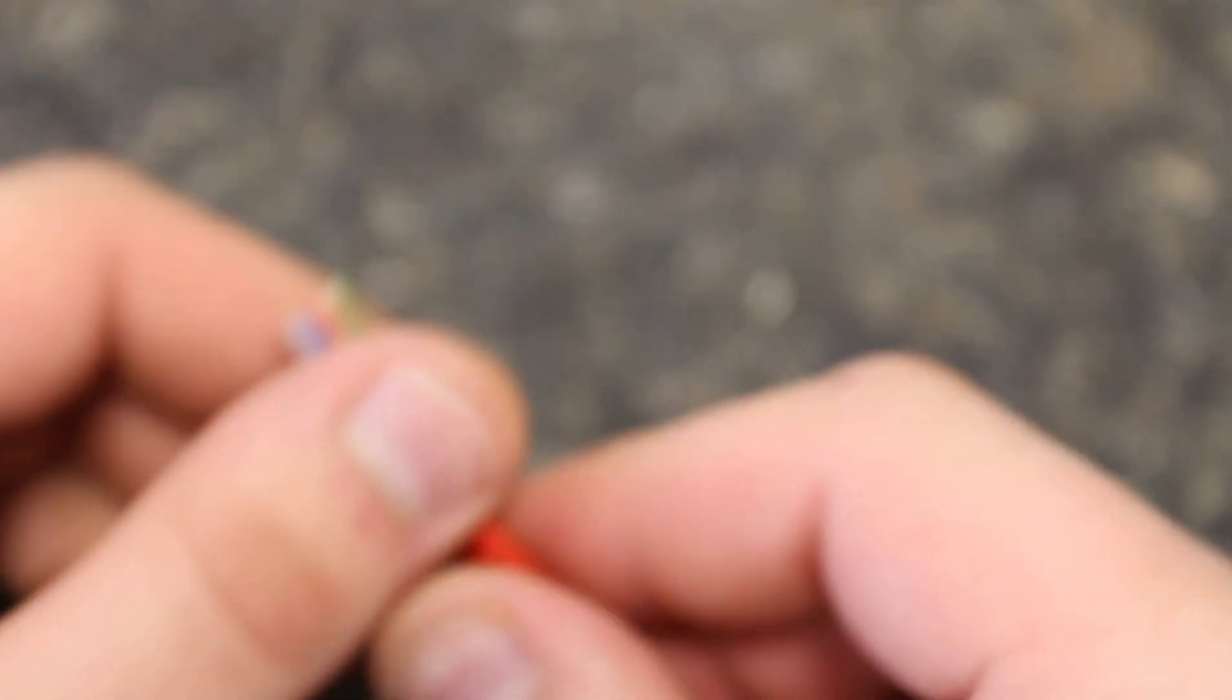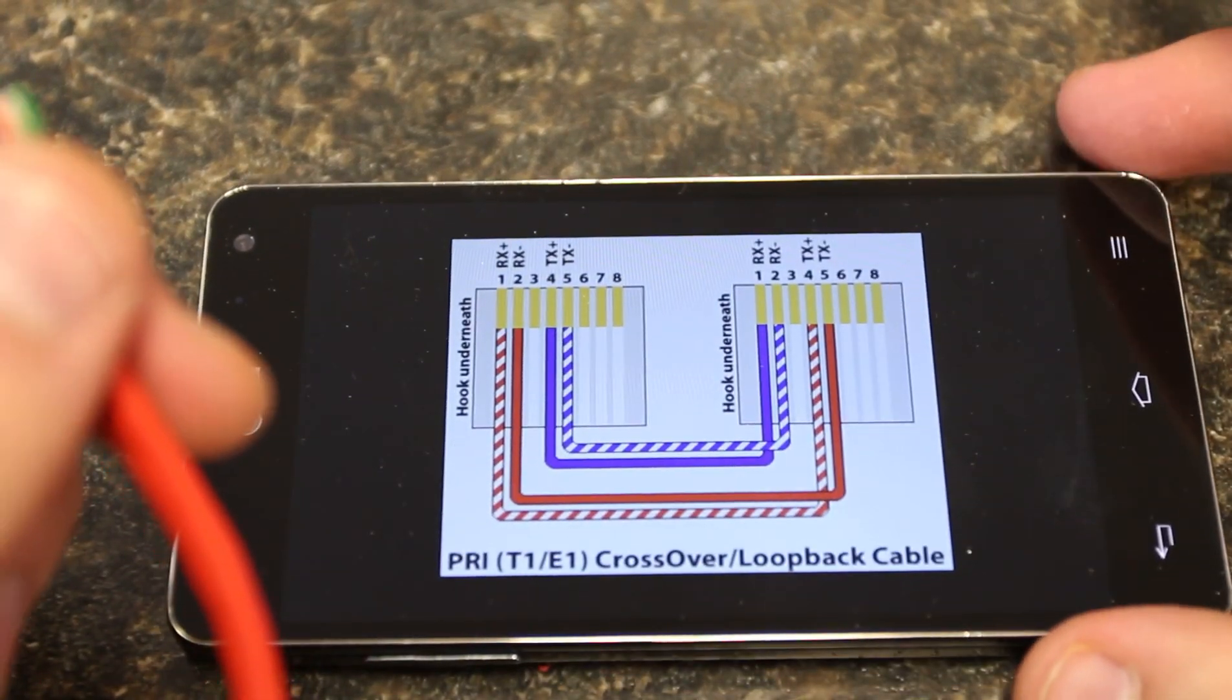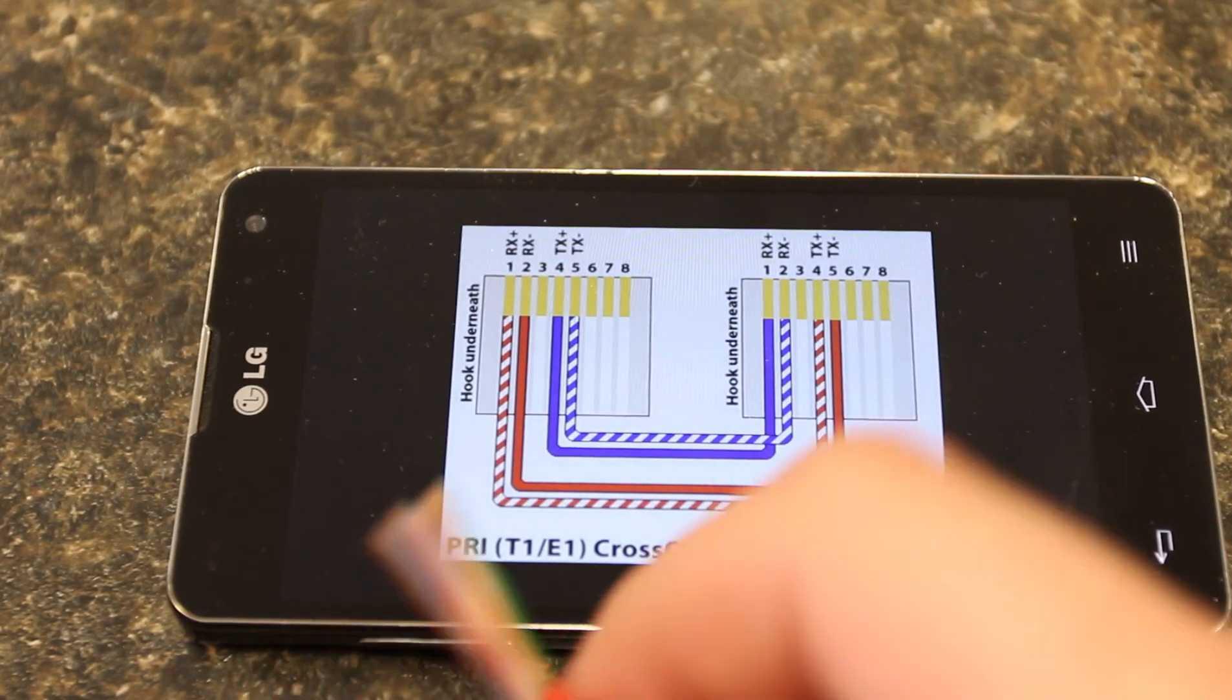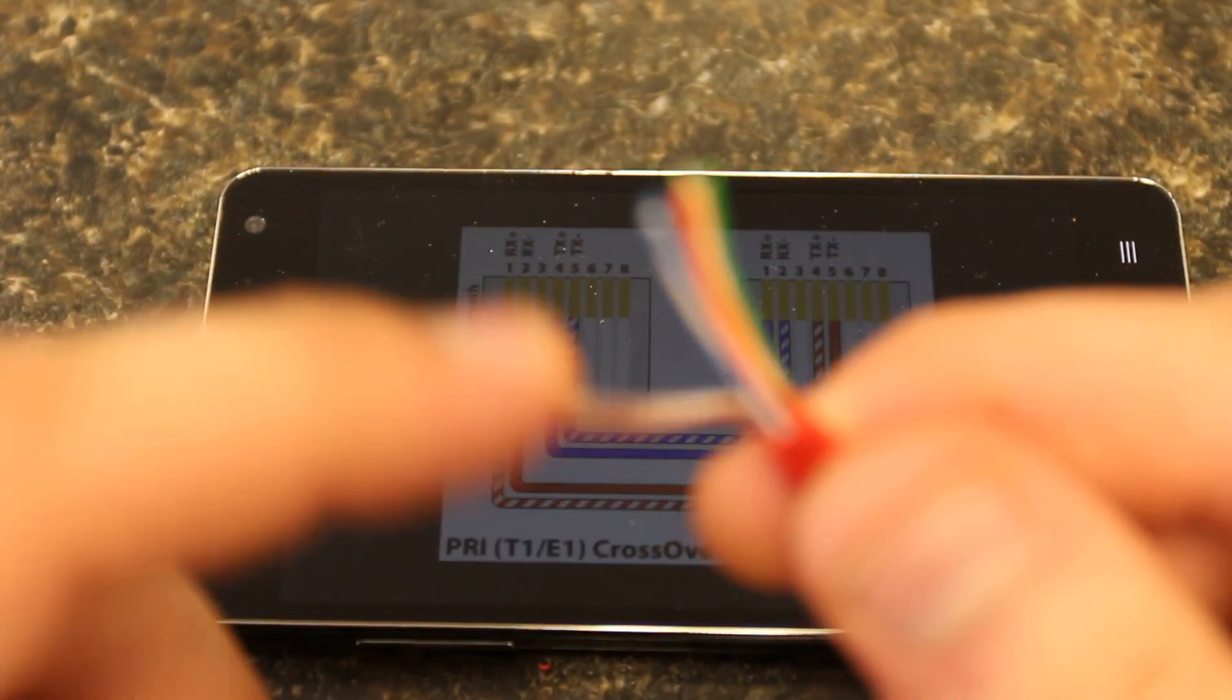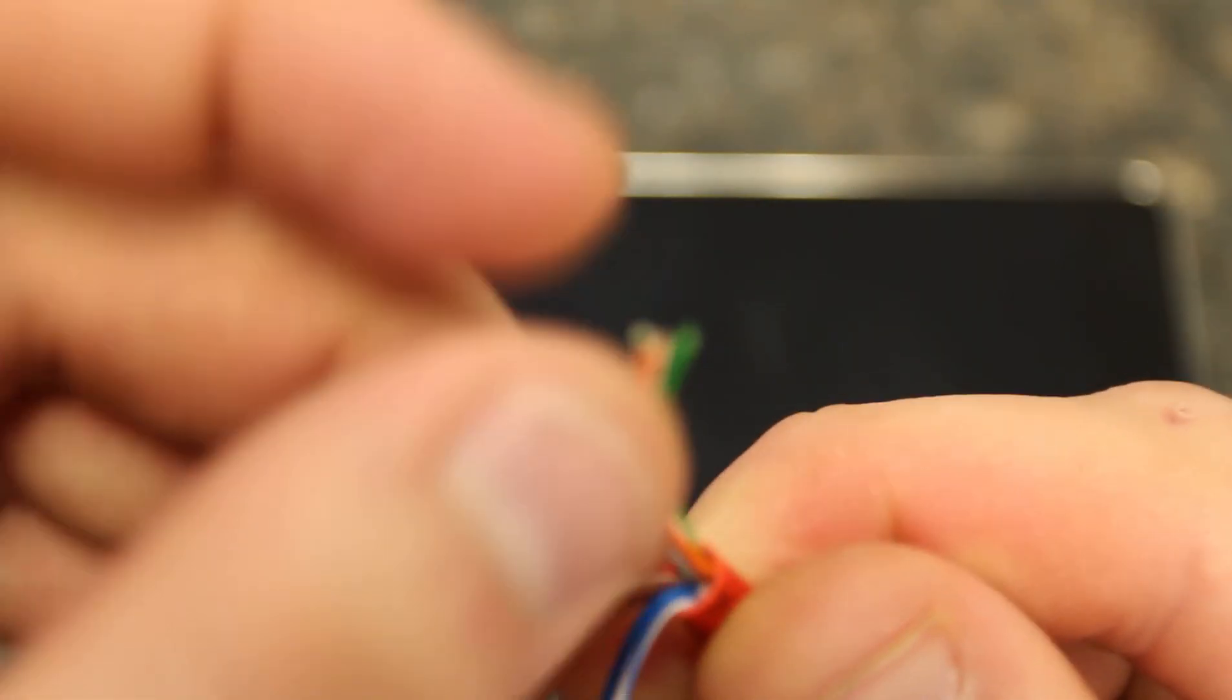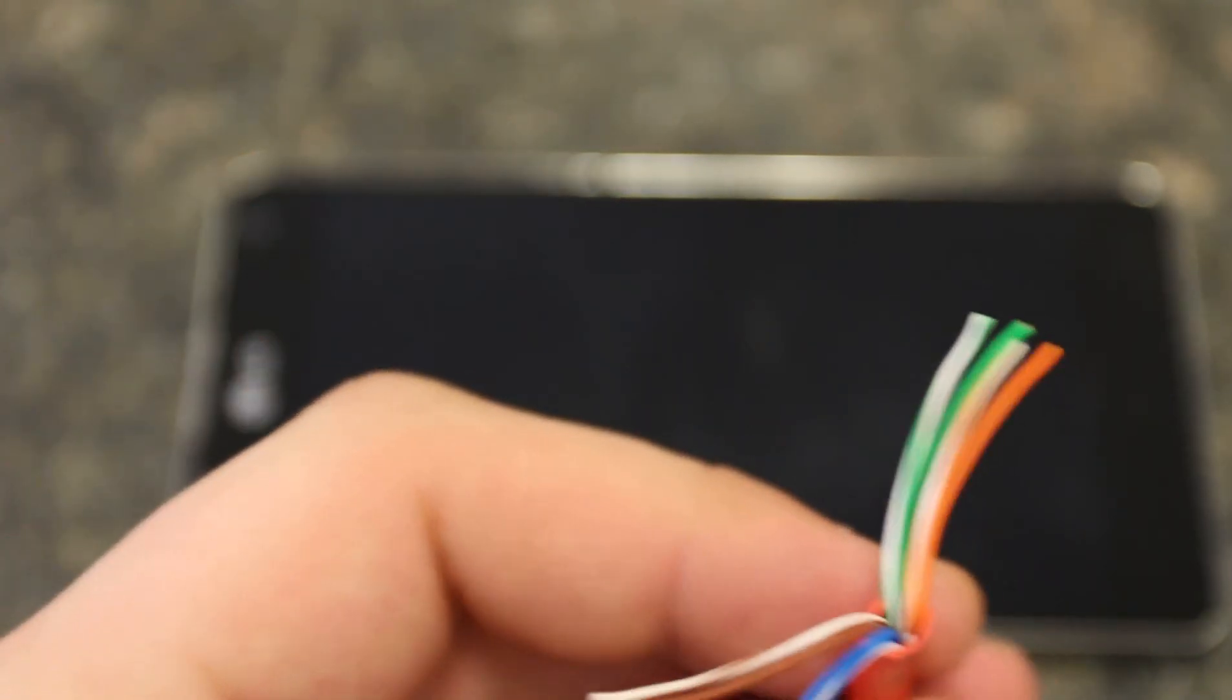Now specifically for a T1 crossover, you're not using all eight cables. You're using, if you can see that all right, you're only using two pairs. So you're using four copper wires. And I'm going to use blue and brown. So I'm going to take my brown pair here. I'm going to take my blue pair and I'm going to cut off my green and orange pairs because I don't need them for a T1 crossover.